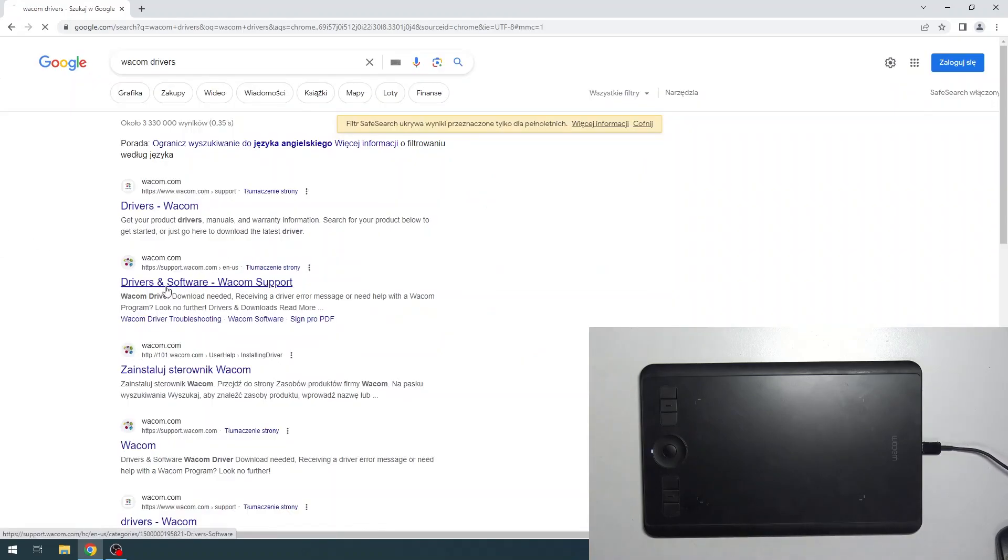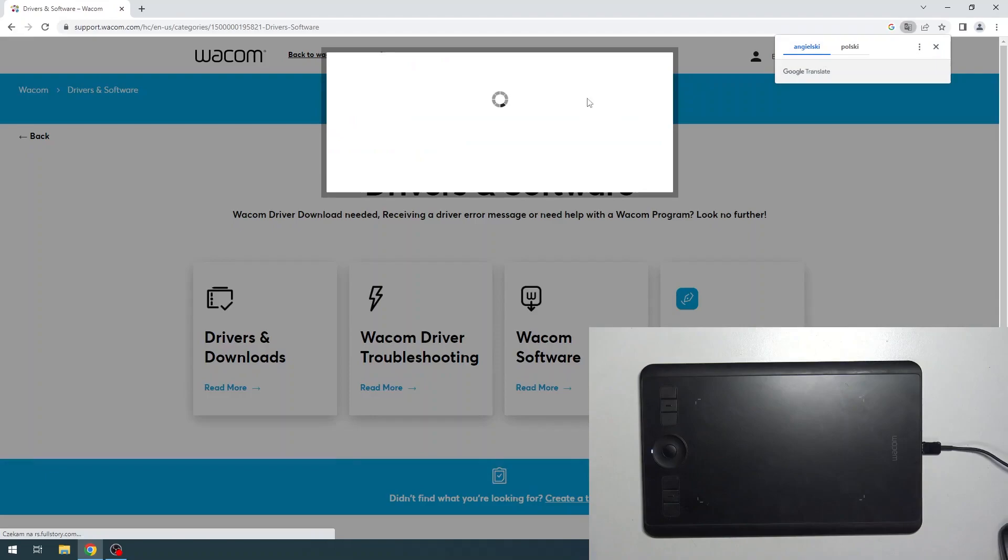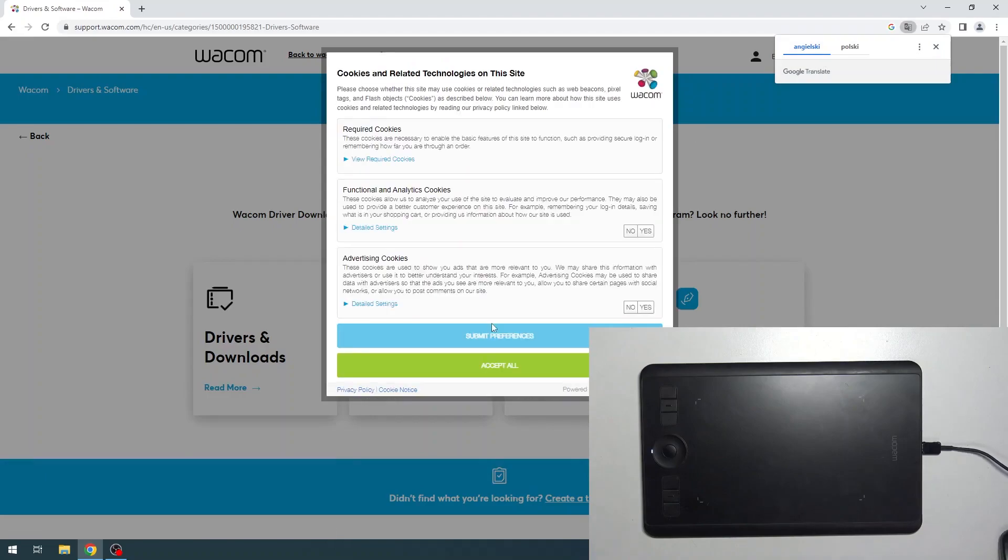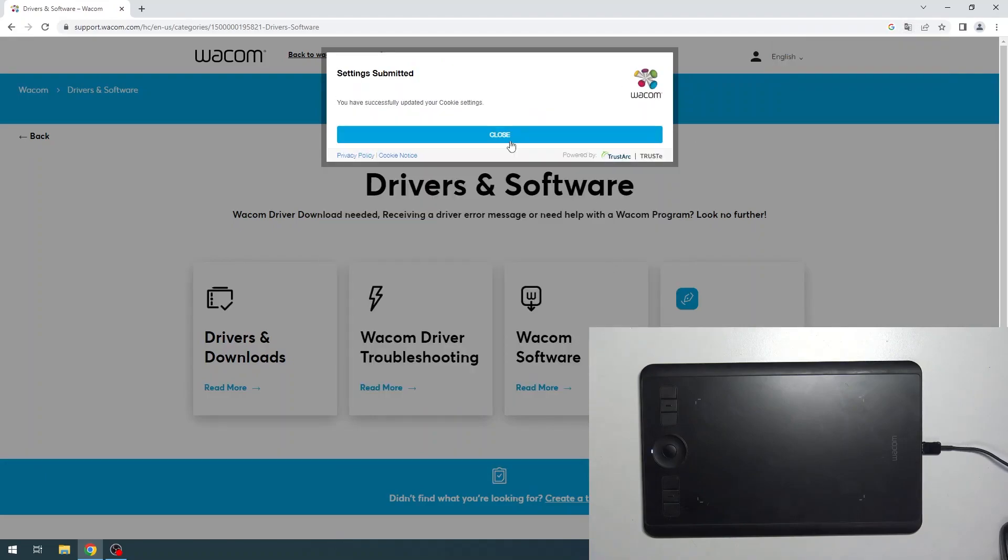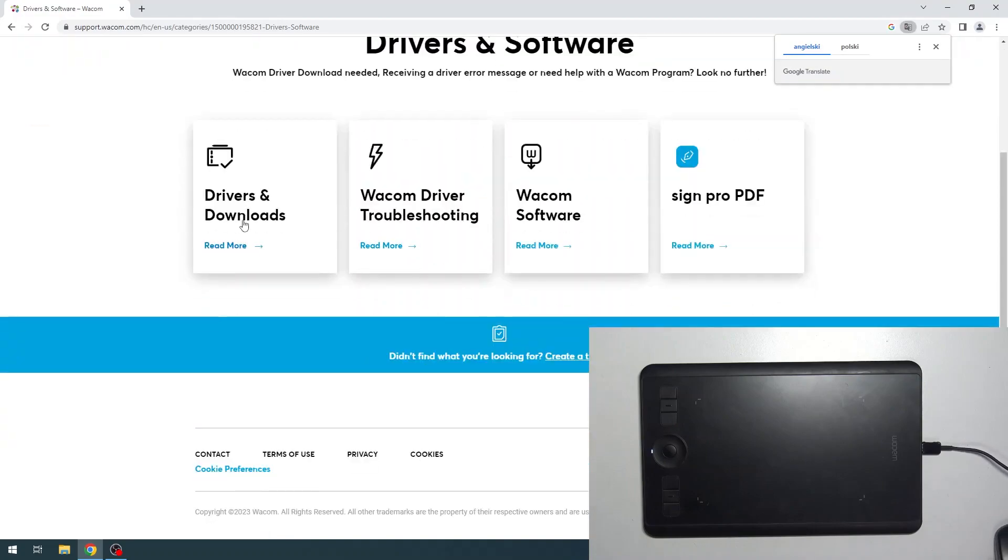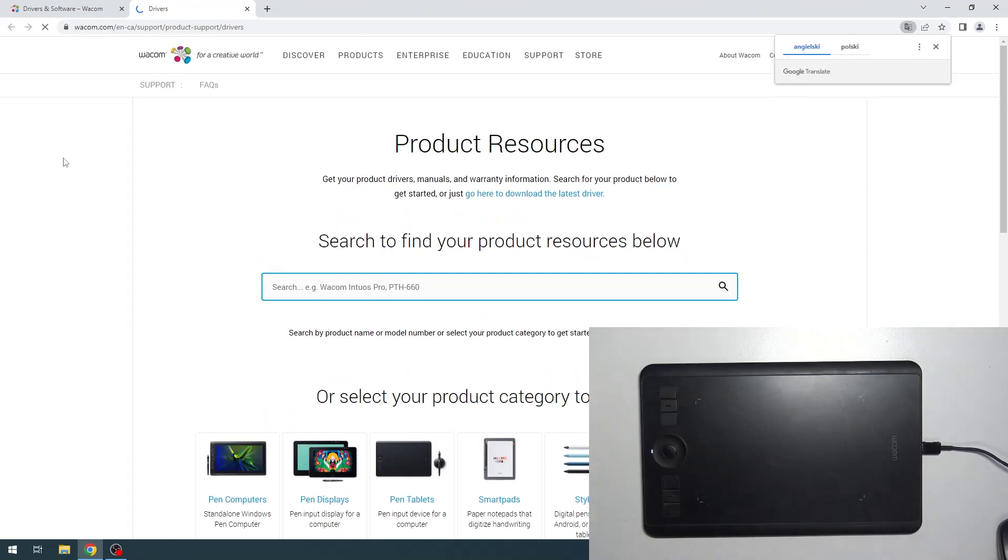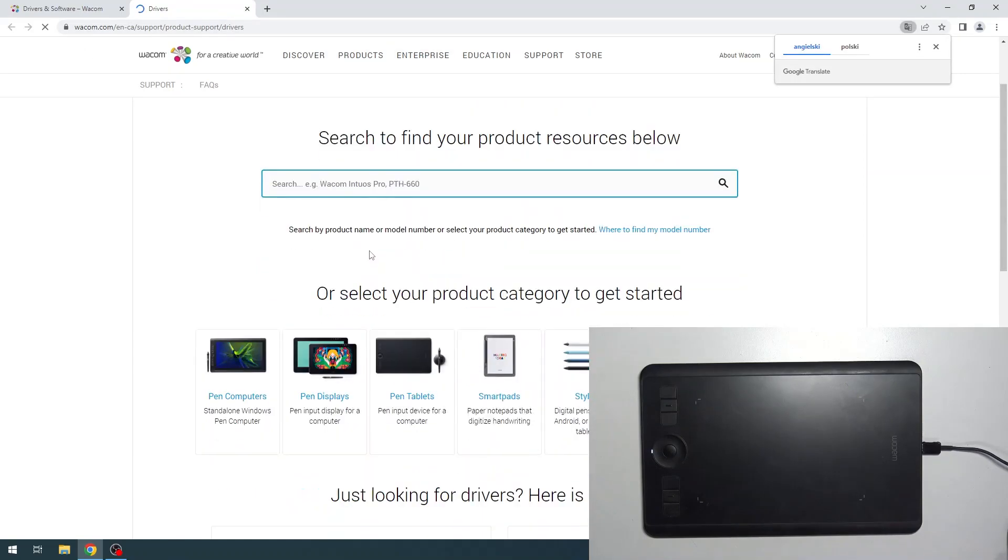Find drivers and software here. Accept all, accept, close. Drivers downloading. Click on it and you will open the Wacom support web page.